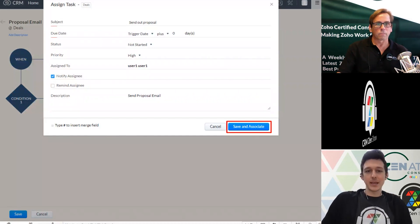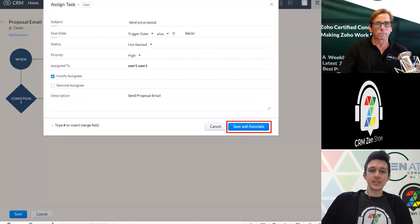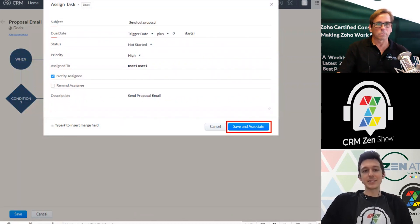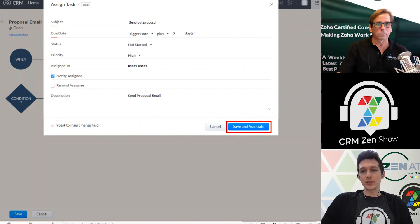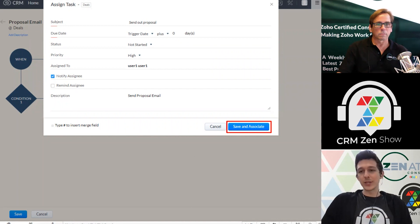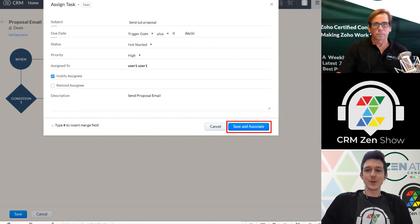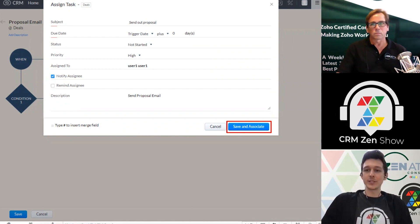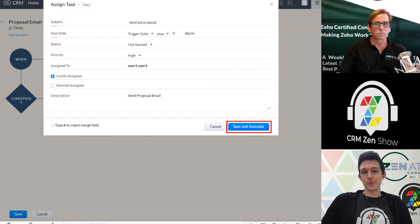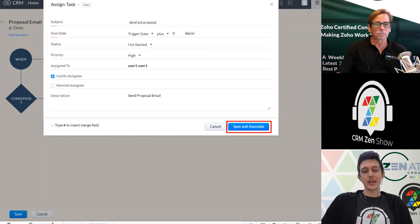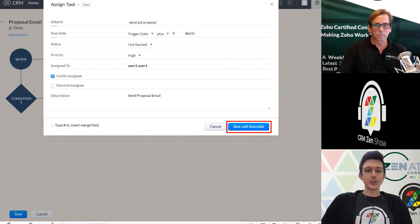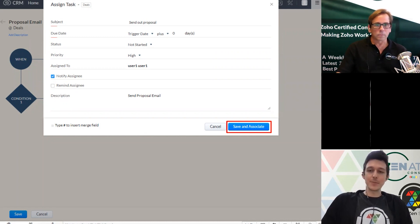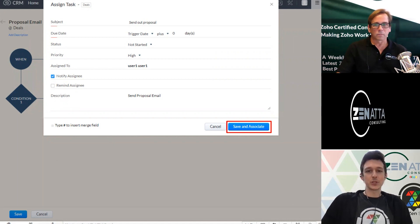You can have it assigned to a particular user. If you don't assign it, it's going to go to whoever owns that deal, whoever owns that record where it was triggered. And then of course, you can choose if you want to be notified via email and add a little description to it.